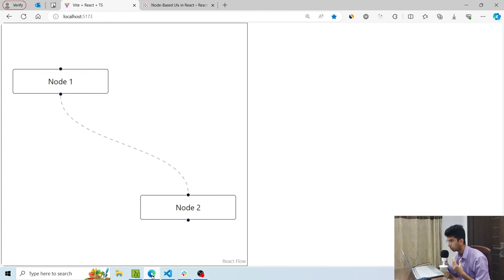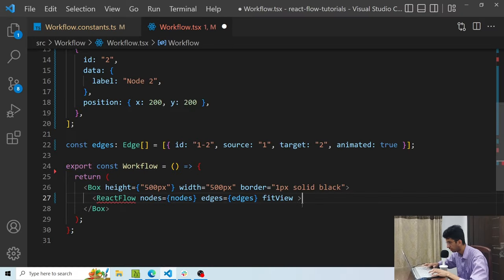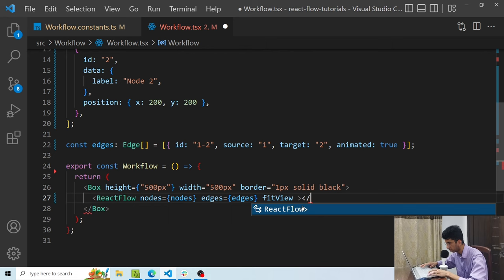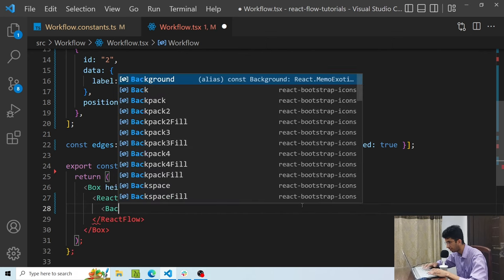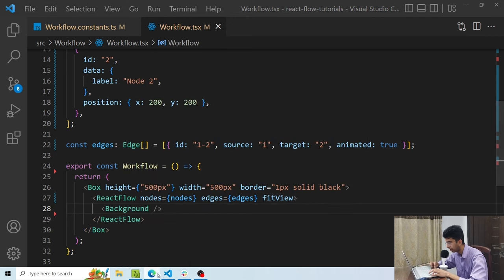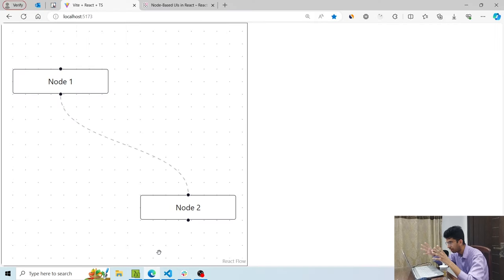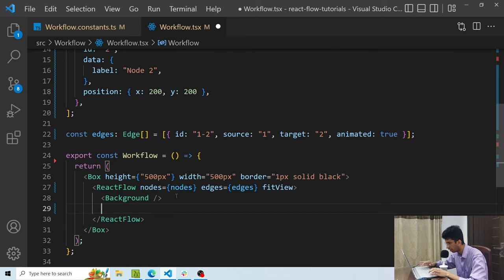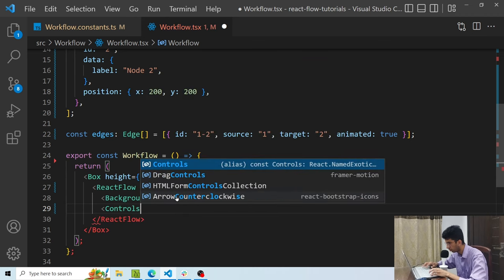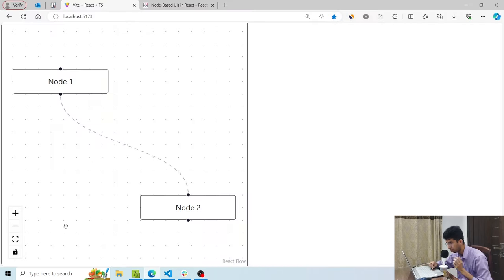Reactflow also has plugins you can add as children for more functionality. One add-on is Background — passing it gives the workflow a dot background that looks slightly more beautiful. There are other add-ons such as Controls, which adds zoom in, zoom out, and fit view buttons. I can zoom out and then click the fit view button to zoom back in.